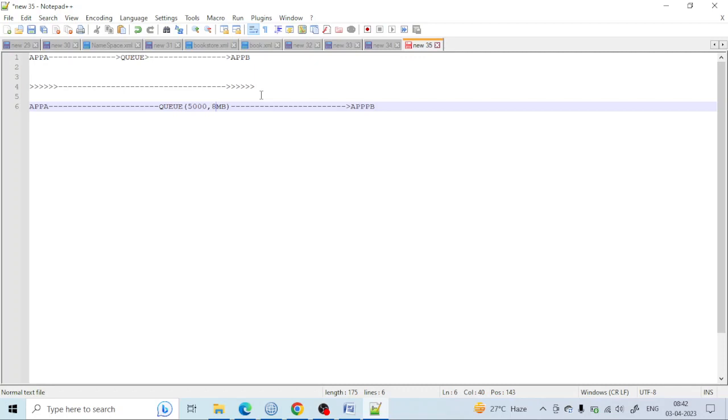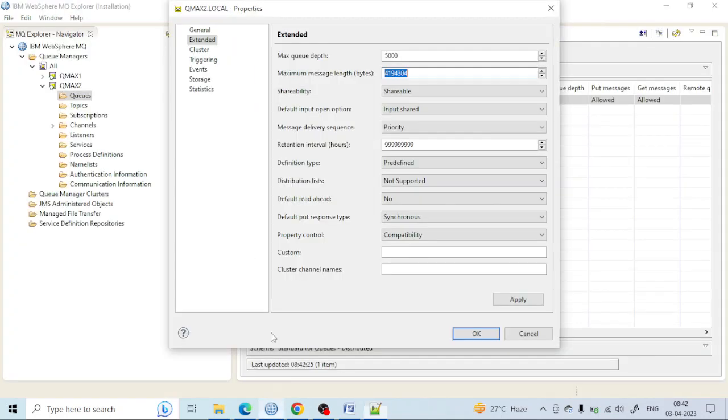But in case Application A sends a message greater than 8 MB, then it will get filled into the dead letter queue. That's the difference between the extended max message length and the max queue depth.